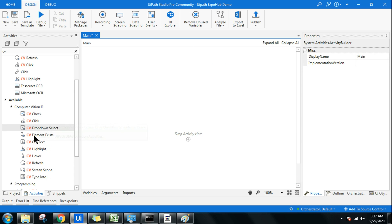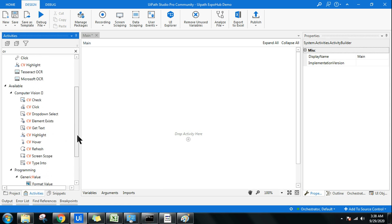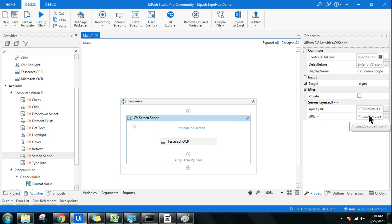Once you install, all these activities will appear in UiPath Studio. The very first rule of UiPath Computer Vision is you have to use the CV Screen Scope activity as your first activity, because it interacts with the server via the API key and analyzes your indicated screen. This is especially useful when working on a virtual desktop interface or an image where normal selectors fail.